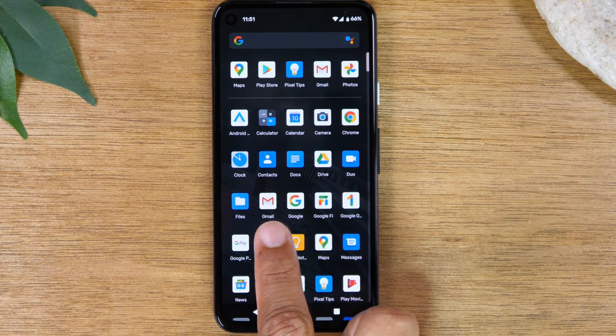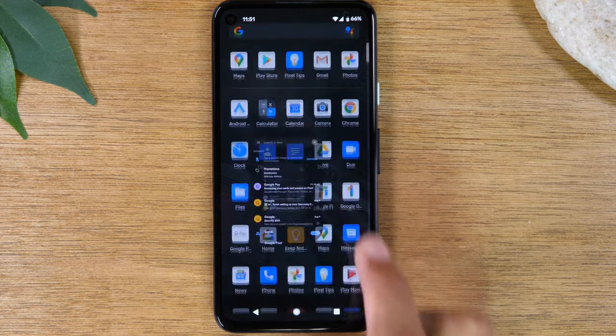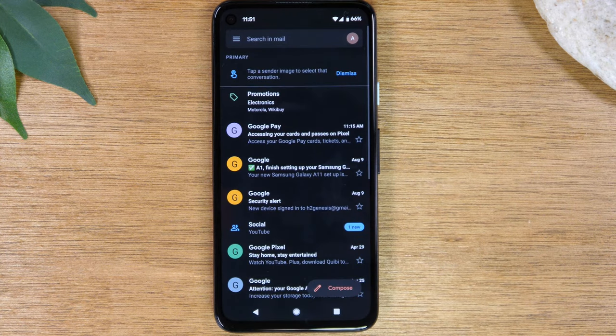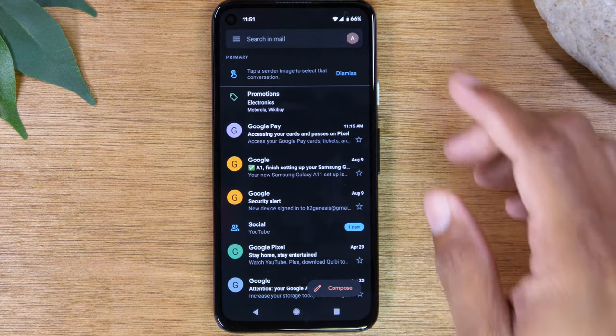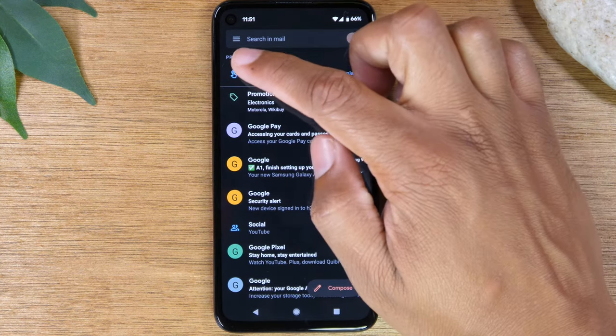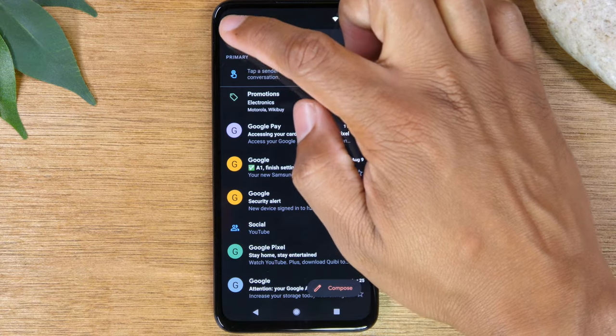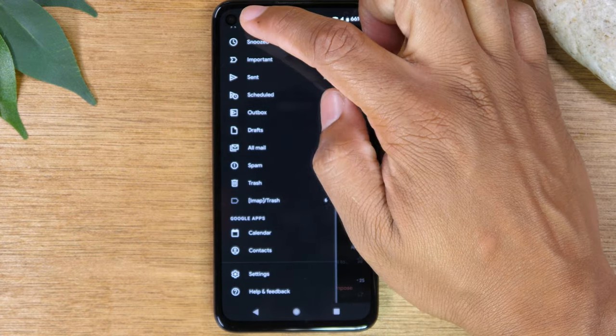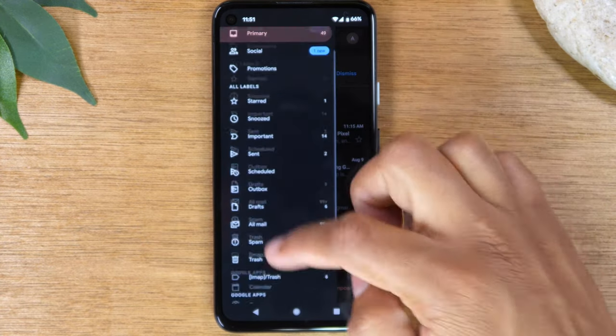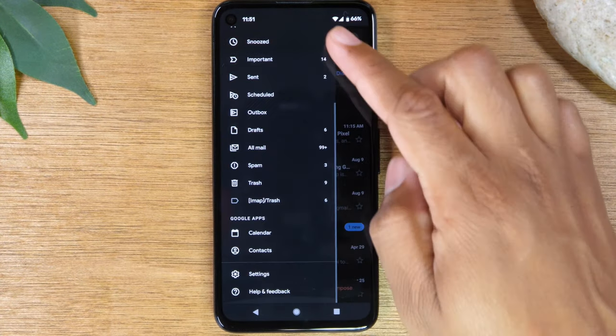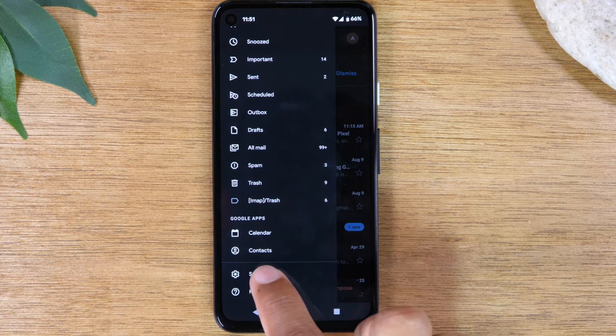The app is going to look like this. We're going to tap on it. Now come to the upper left corner here, tap on menu, and you're going to swipe all the way down to settings.